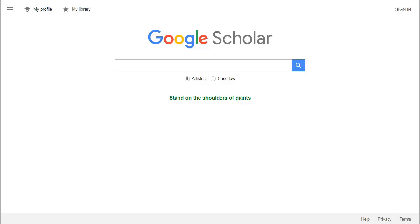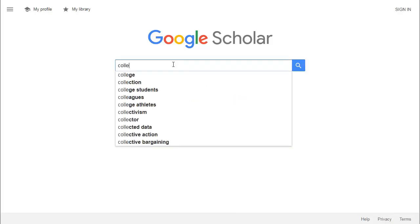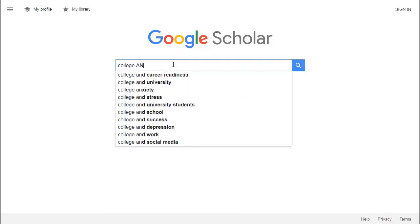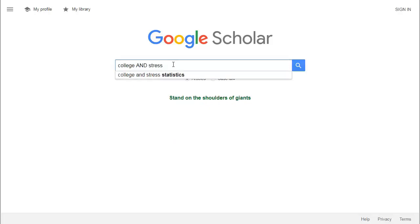One of the key advantages of using Google Scholar is that you can search in typical, natural search language. So you could search for something like 'college and stress' and see what you find.